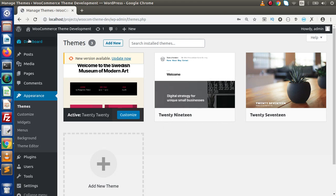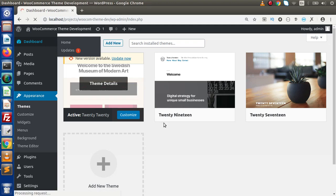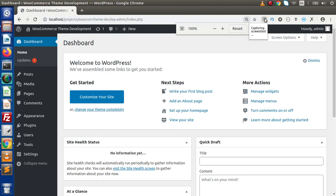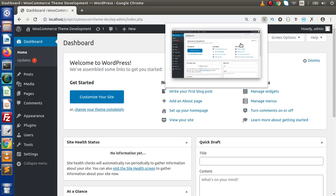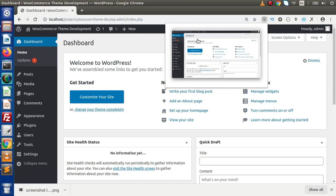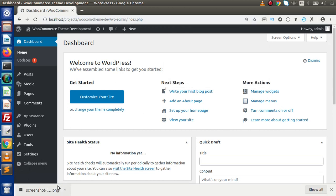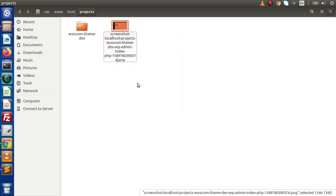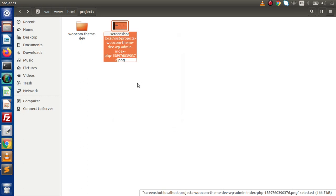How can we do that? Go to the dashboard. We need to generate our screenshot.png image. Right now there is no image for our theme. I am going to take a screenshot of the WordPress dashboard. For taking a screenshot I am using a Chrome extension called Standardized Screenshot. Clicking the button generates the image and saves it to the downloads folder. Now it has downloaded.